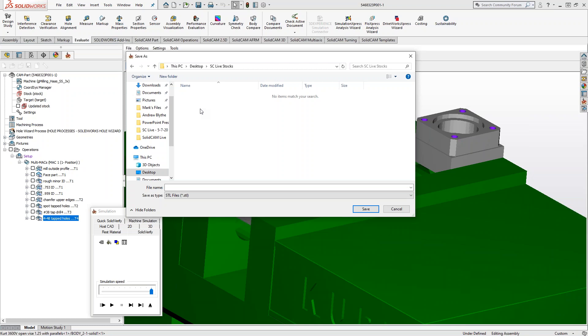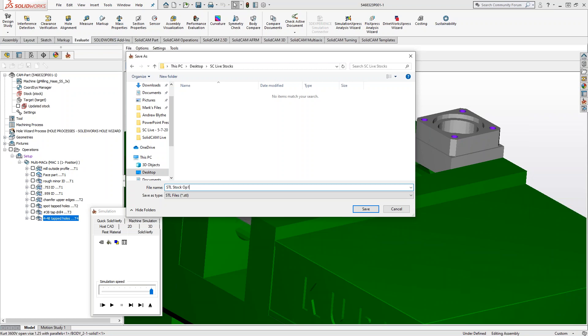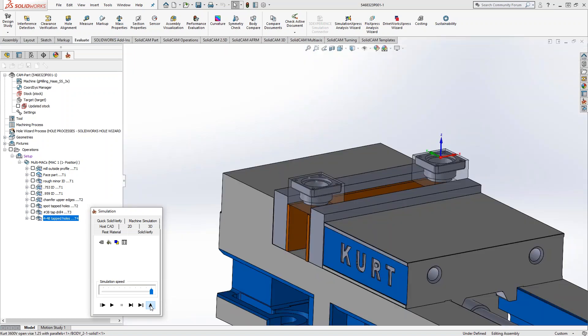So I'm going to do this. We'll call this one STL Stock Op1. And we'll exit out of here.